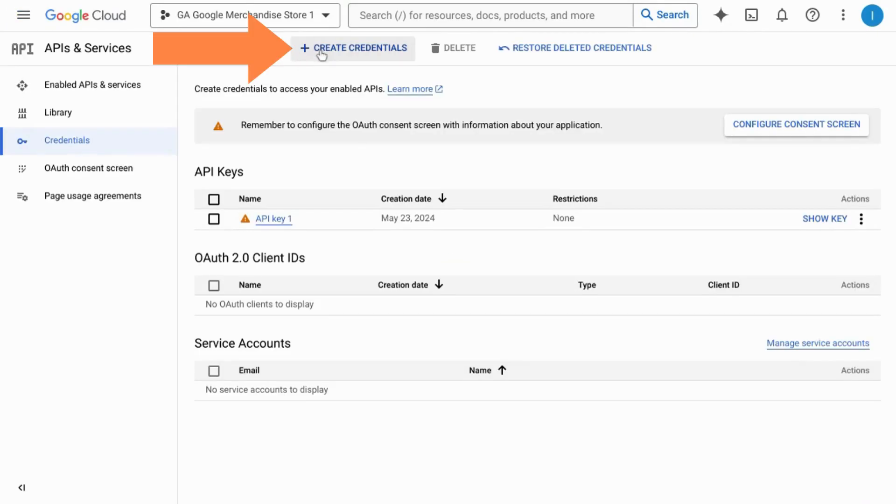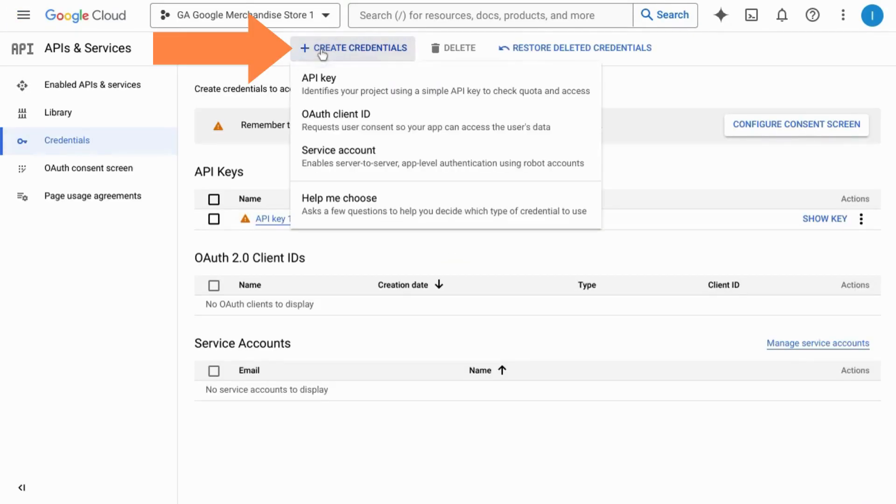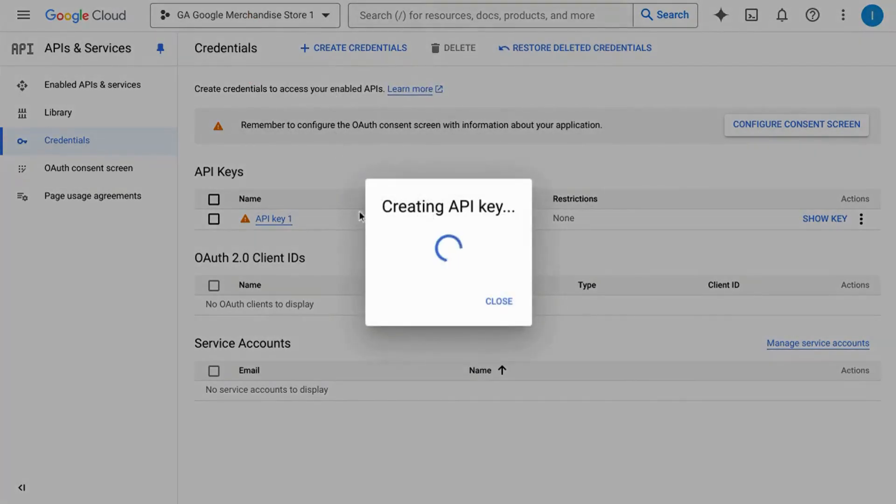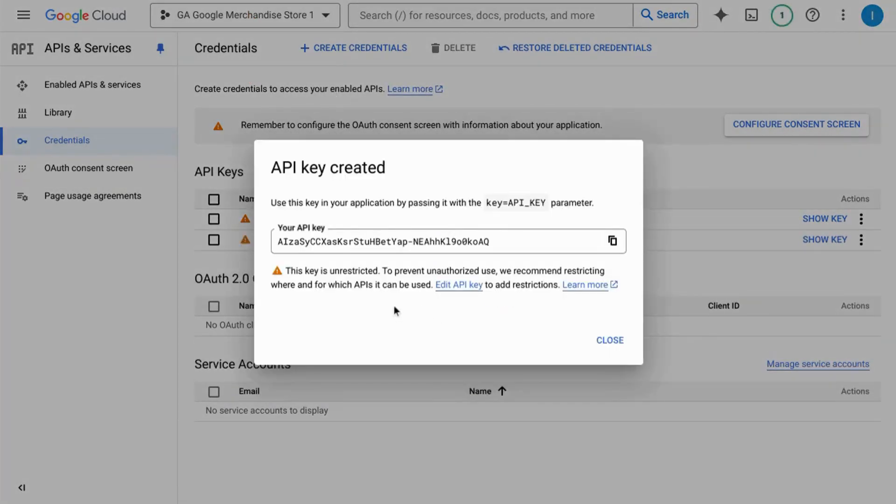Click on create credentials at the top, choose API key, and keep this API key somewhere safe. Now you can use it to authenticate apps and verify users.